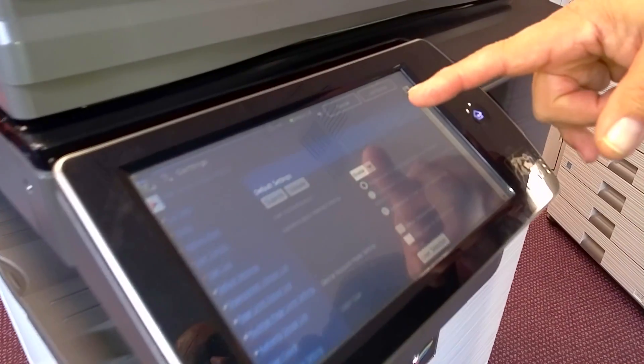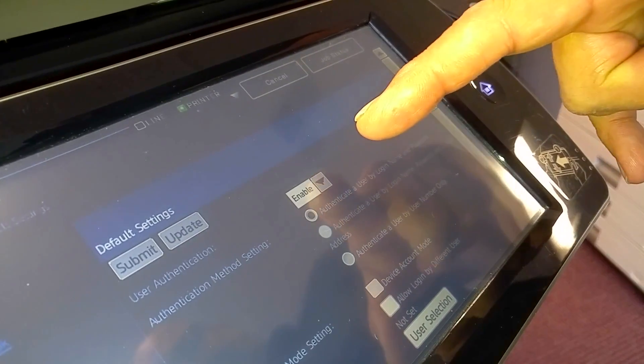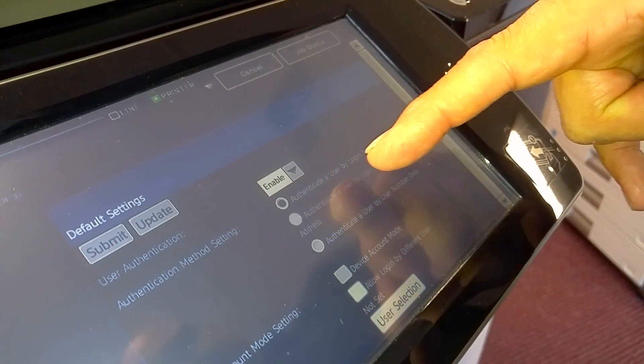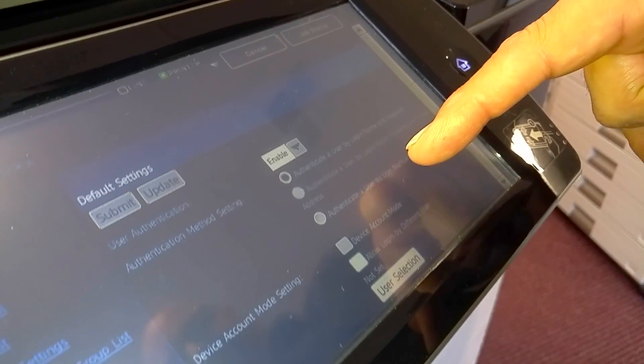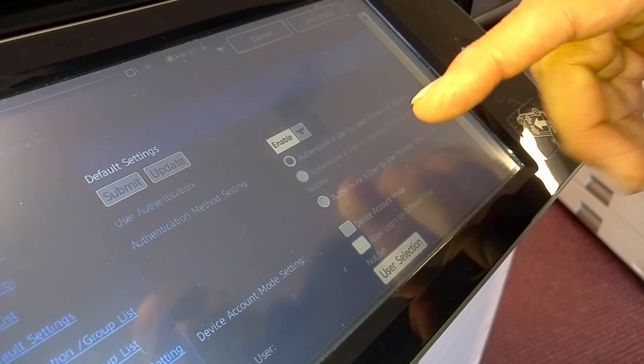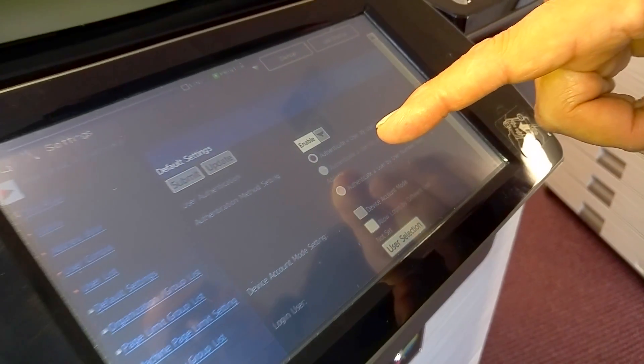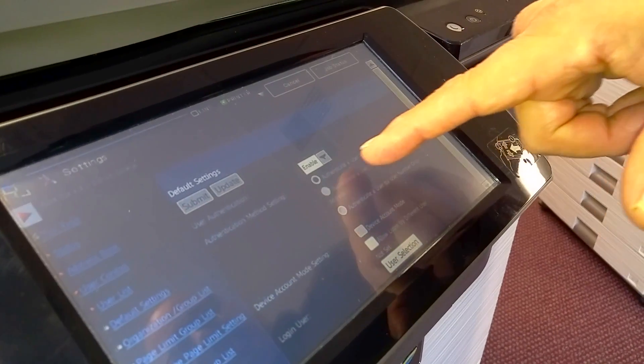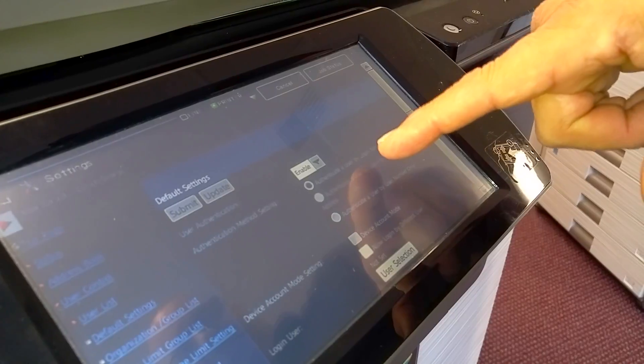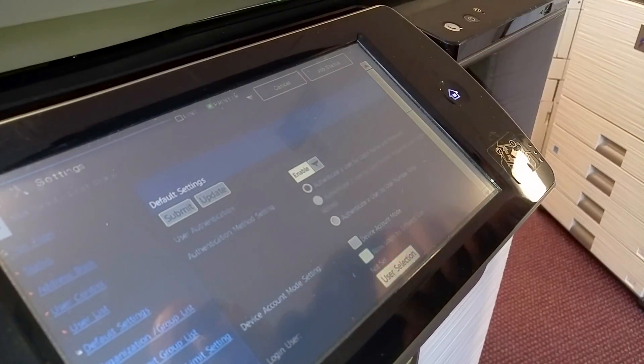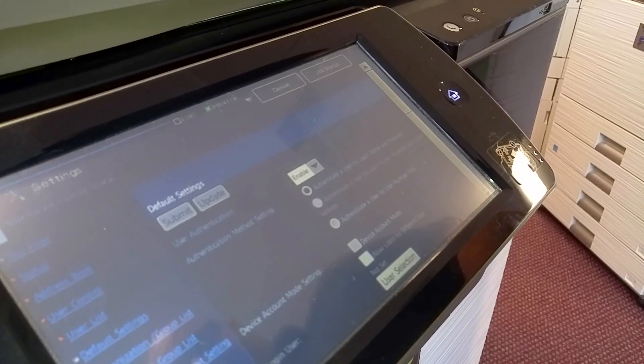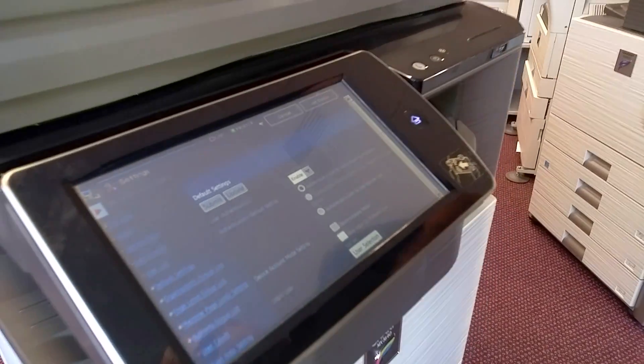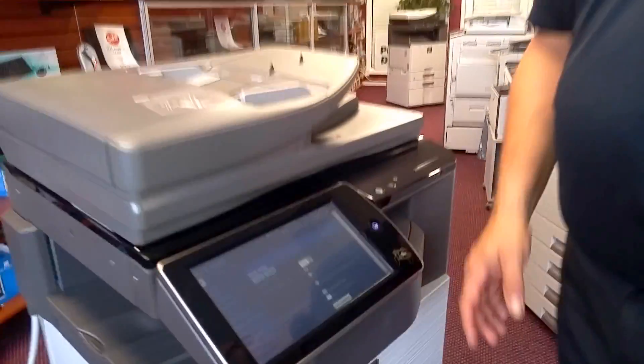You go down to the default settings, you'll see an option that allows you to enable user accounting and how you want them to be authenticated. Generally speaking, we use the user by login name and password as an authentication. So when you click enable and hit submit, basically now you've turned the machine into a user accounting control machine.